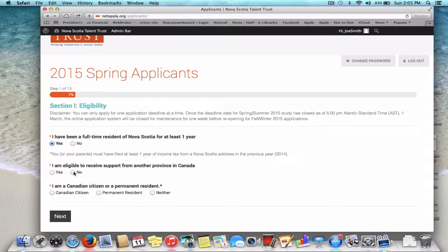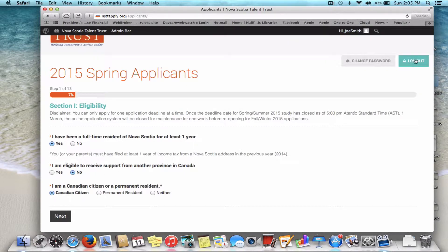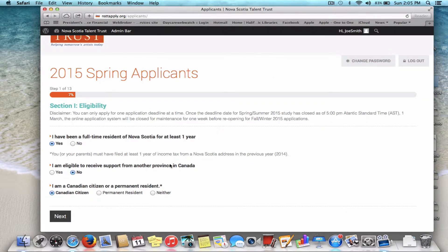If at any point while you are filling out the application you need to log out and come back to the application at a later time, simply go to the top right corner of any of these pages and click on the Logout button. When you want to log back in, simply log in with your username and password and you will be able to continue filling out your application where you last left off. Your previously entered information will have been saved by the system.